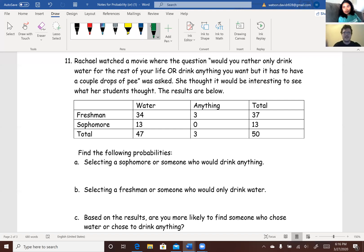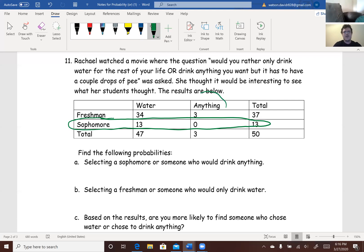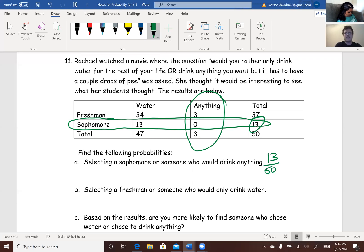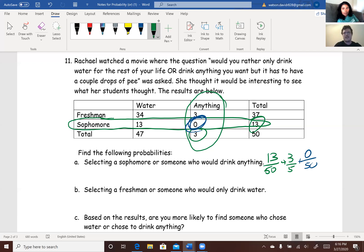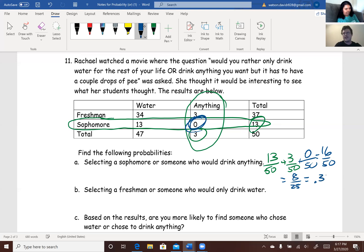Part A: selecting a sophomore or someone who would drink anything. Probability of being a sophomore is 13 out of 50, plus probability that someone would drink anything is 3 out of 50. The overlap in this case is 0 out of 50 — so we subtract nothing. Adding those up gives 16 out of 50, which reduces to 8 out of 25, or 0.32.